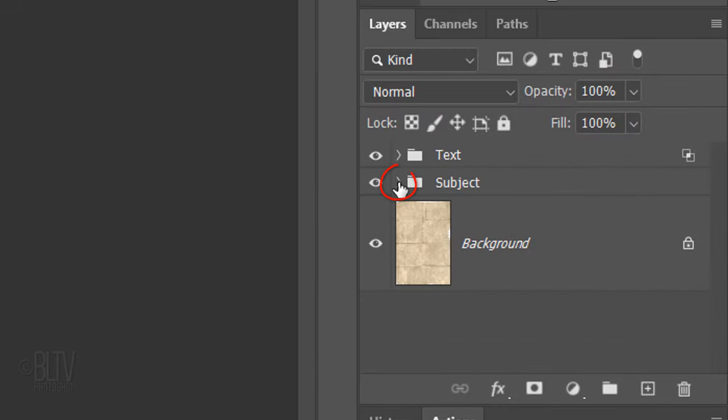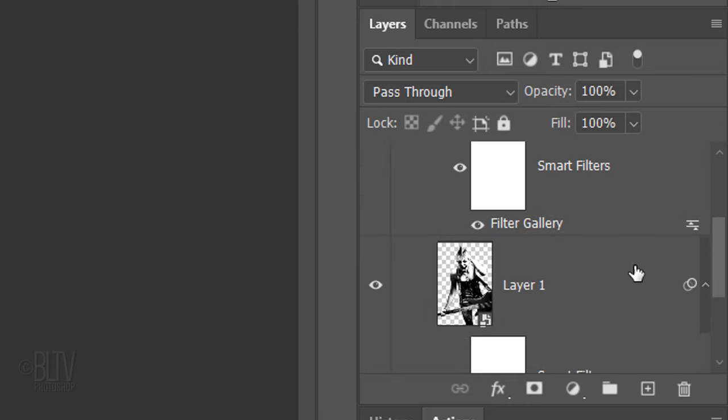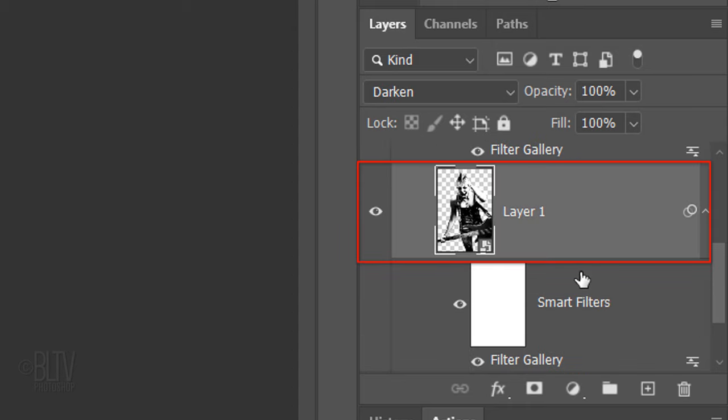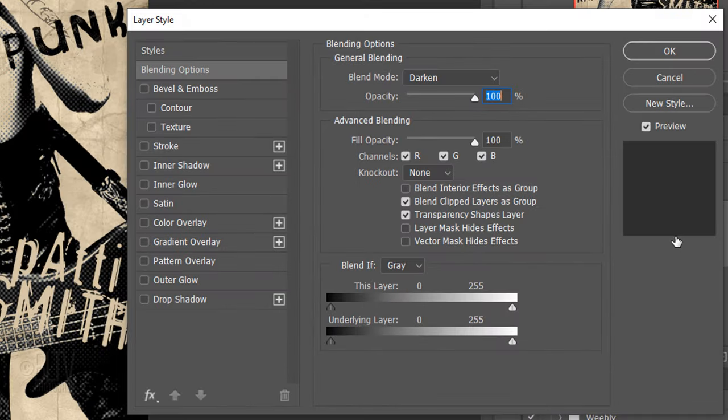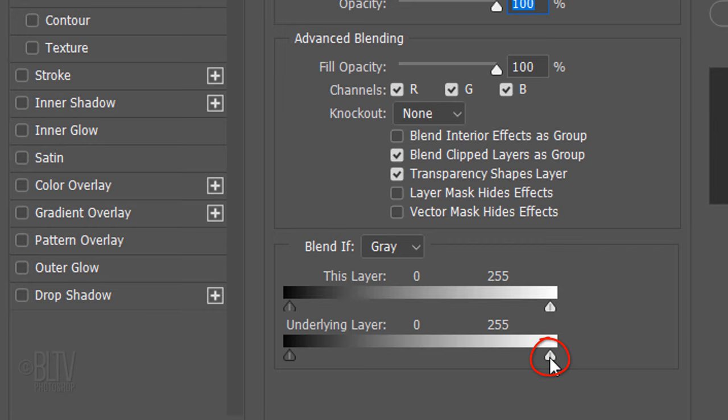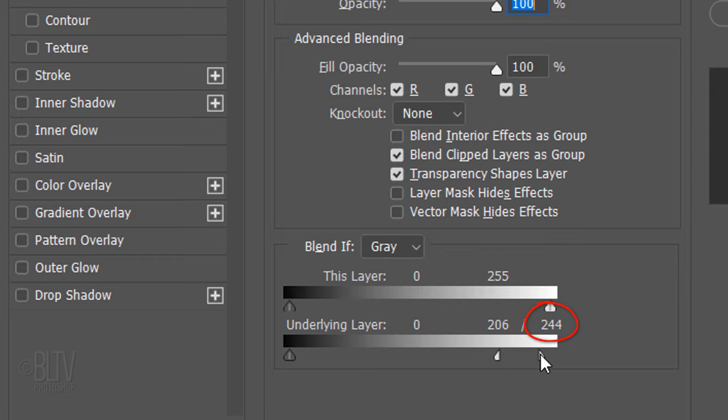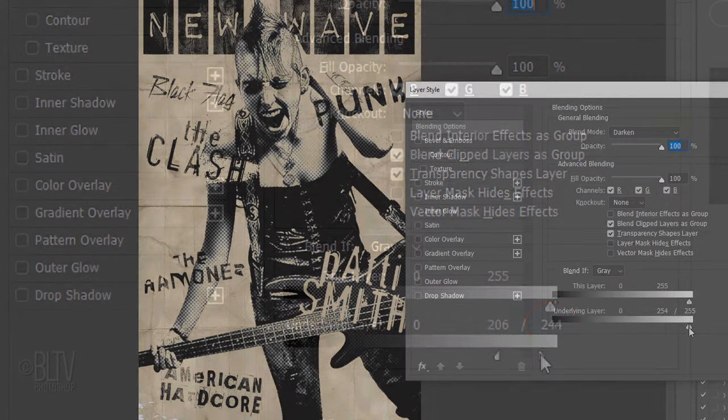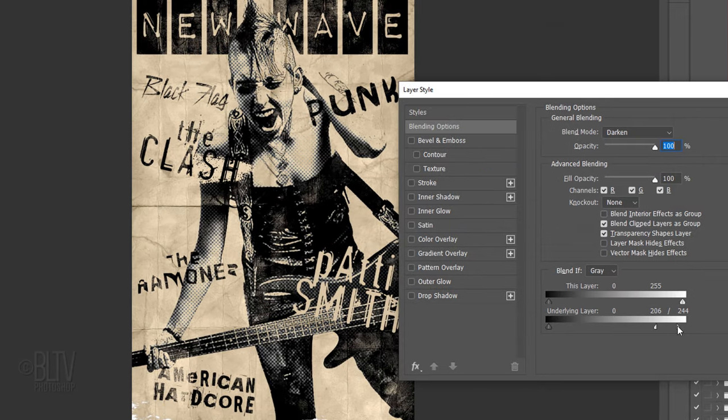Open the Subject folder and make the bottom subject active. Double-click an empty area of that layer to open its Layer Style window. As before, go to the white slider of the underlying layer and Alt-click or Option-click it. I'll drag the left half to 206 and the right half to 244. However, feel free to adjust the amounts to get just the right balance for your text.